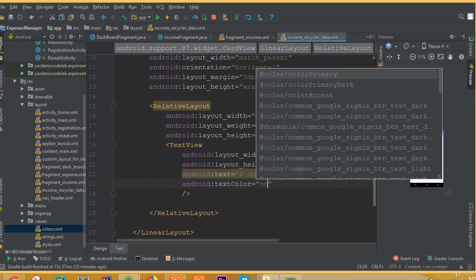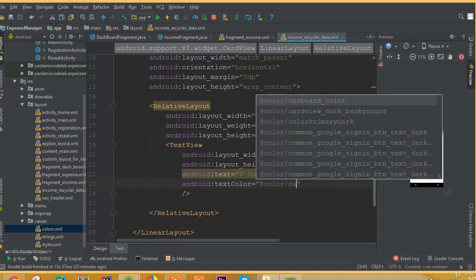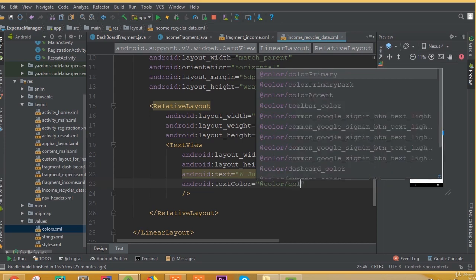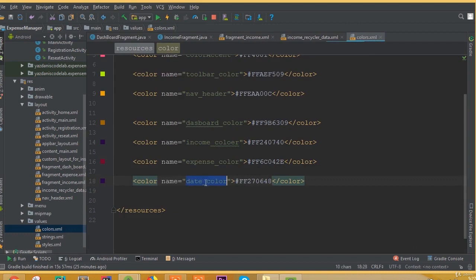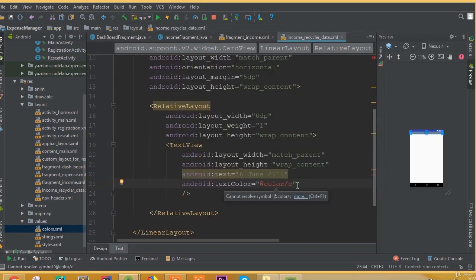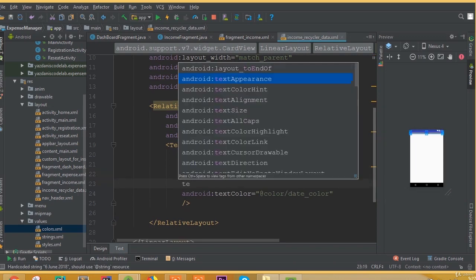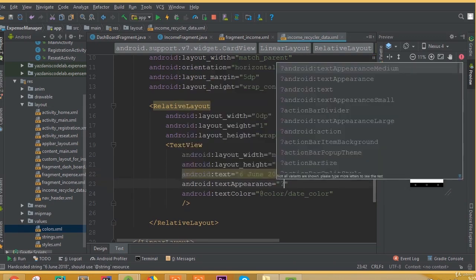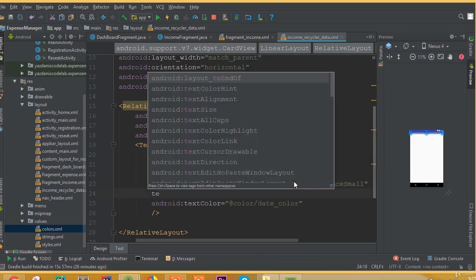Open the colors file and we need to add a color — the name was date_color. Now we need to add a text appearance, and text appearance is going to be textAppearanceSmall.